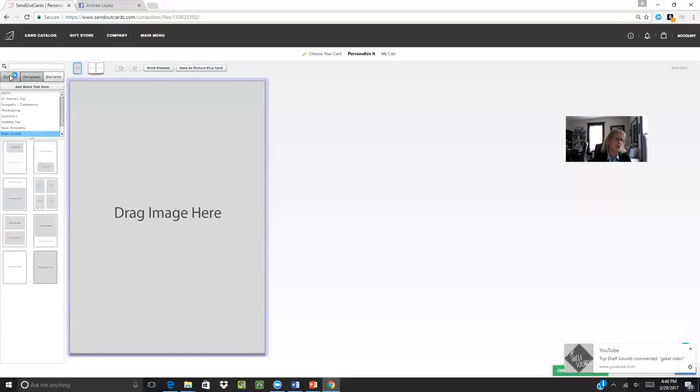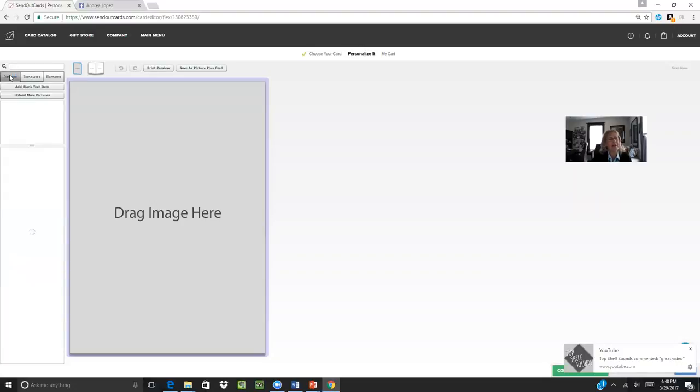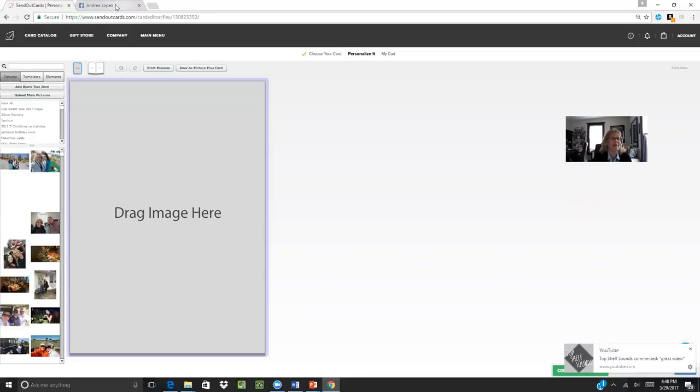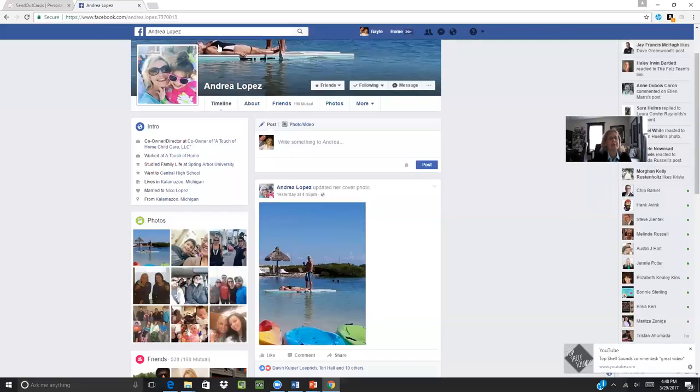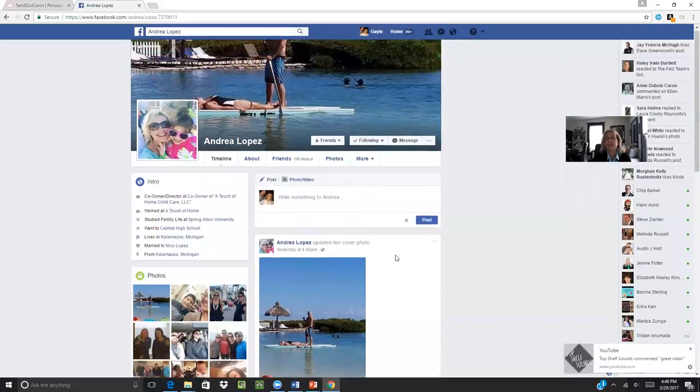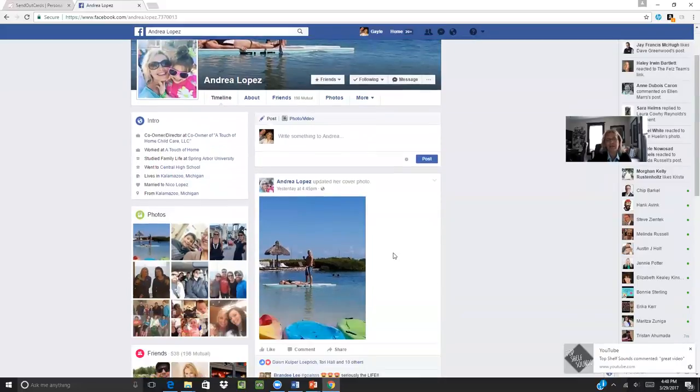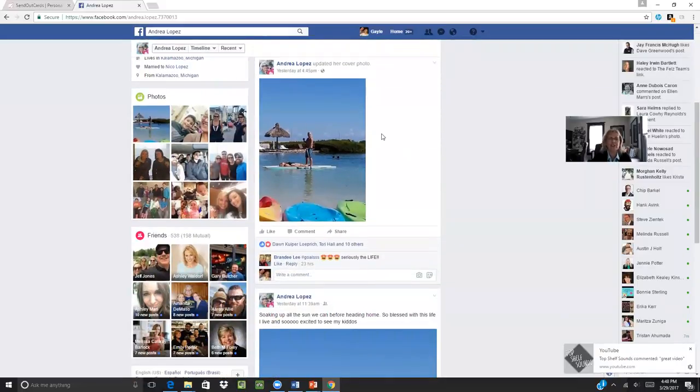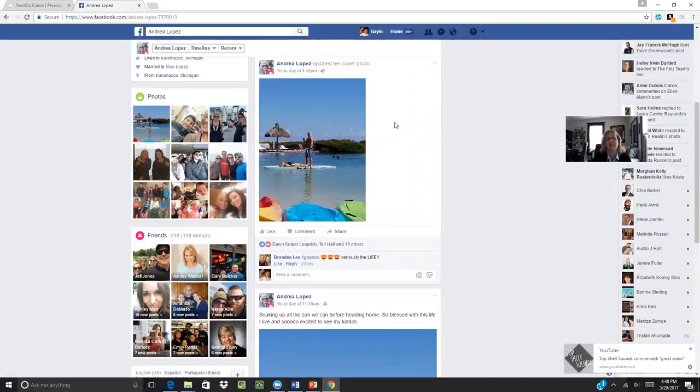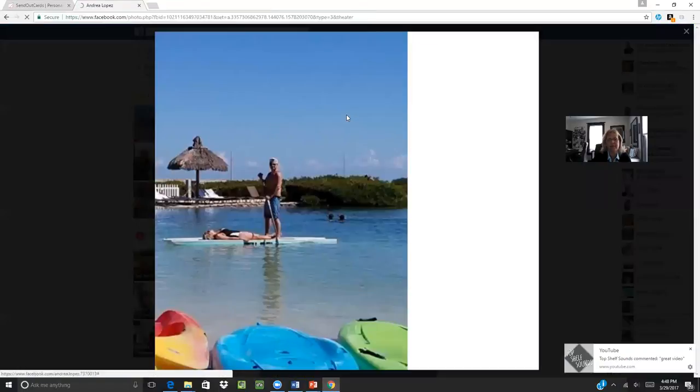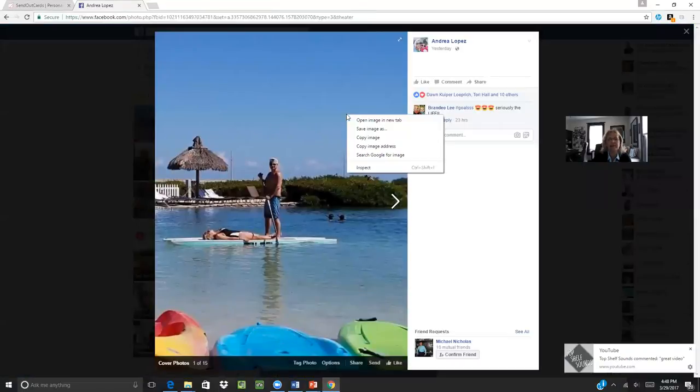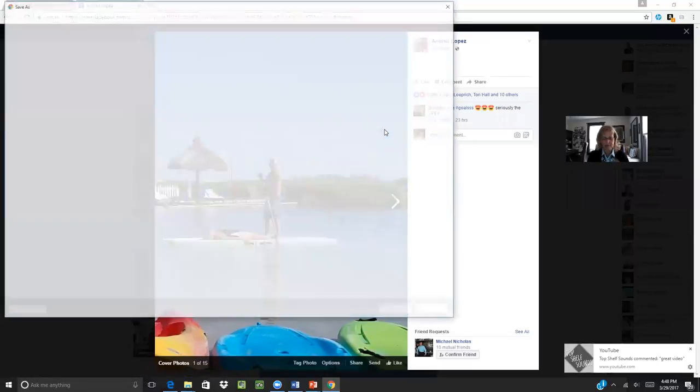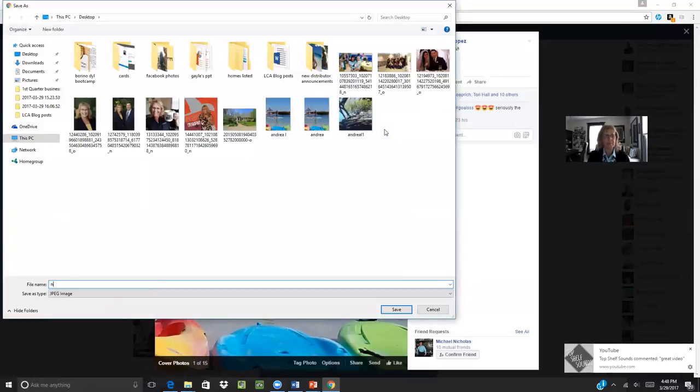So I'm going to go over to my pictures. My daughter recently went on vacation with her husband, Nico, and we got to watch the kids. There's a couple pictures in Andrea's Facebook that I wanted to use in the card. She just updated her cover photo with this picture. So I'm going to click on this and save image as Nico and Andrea.